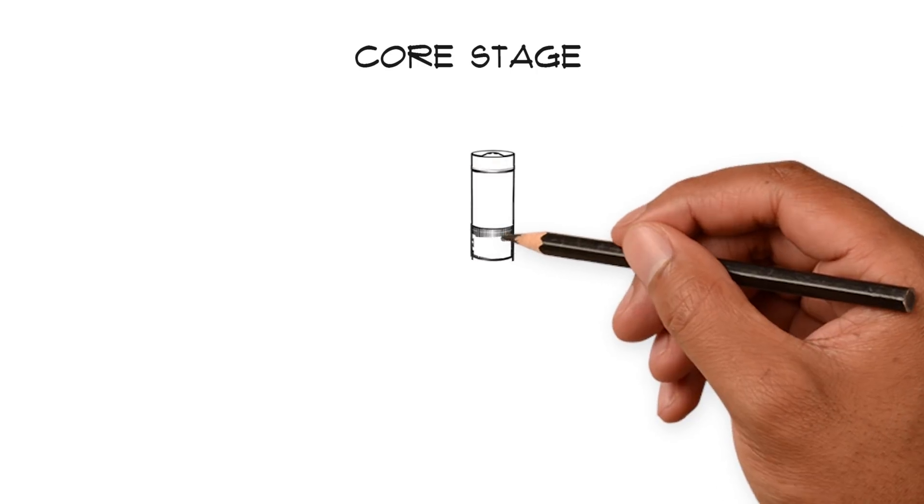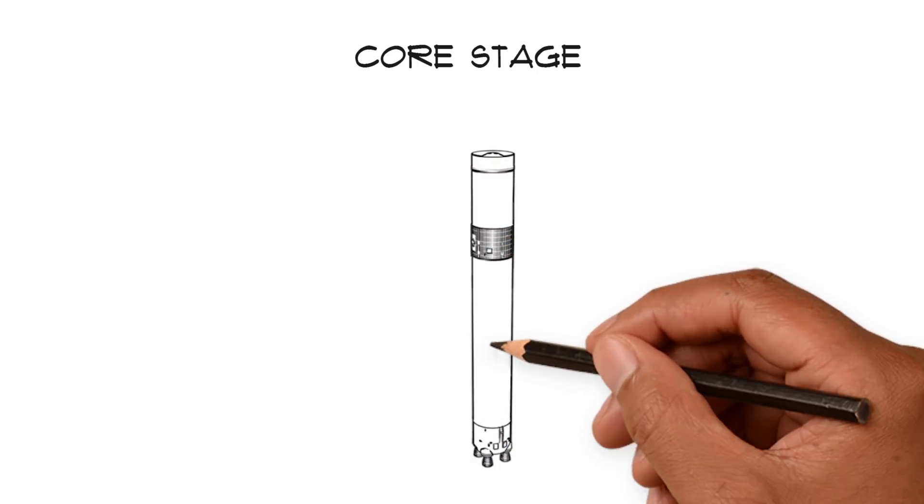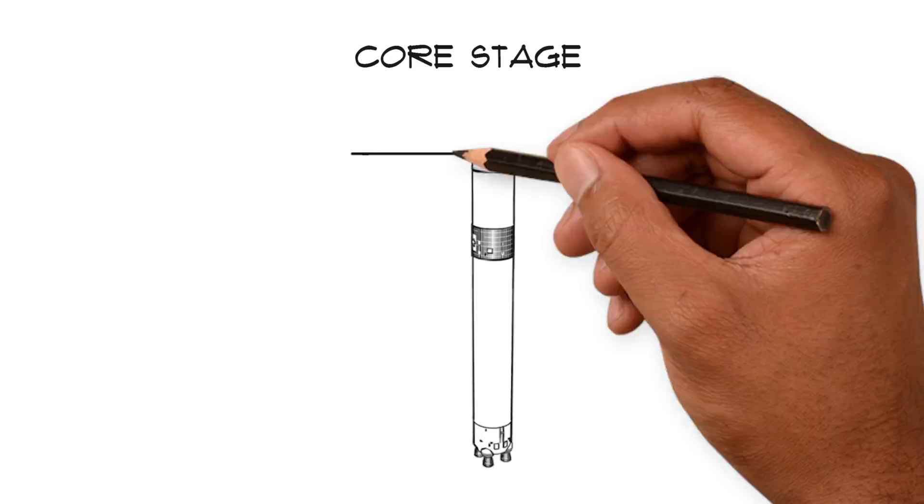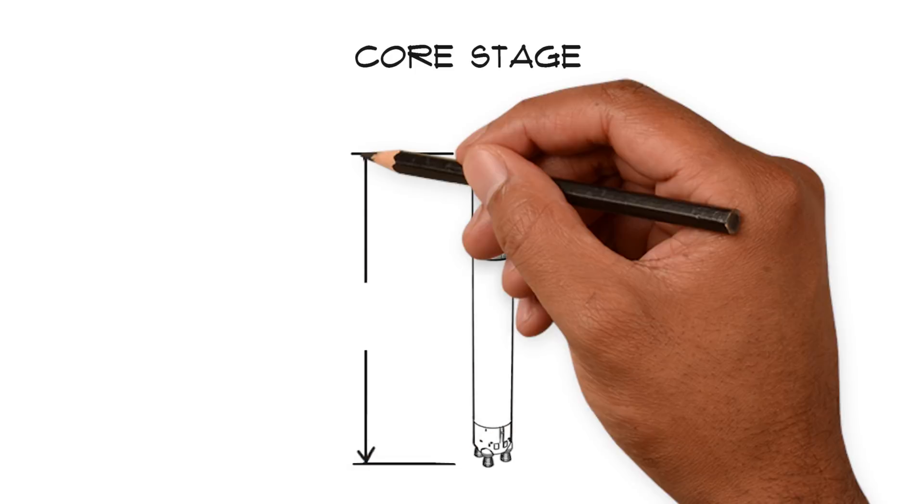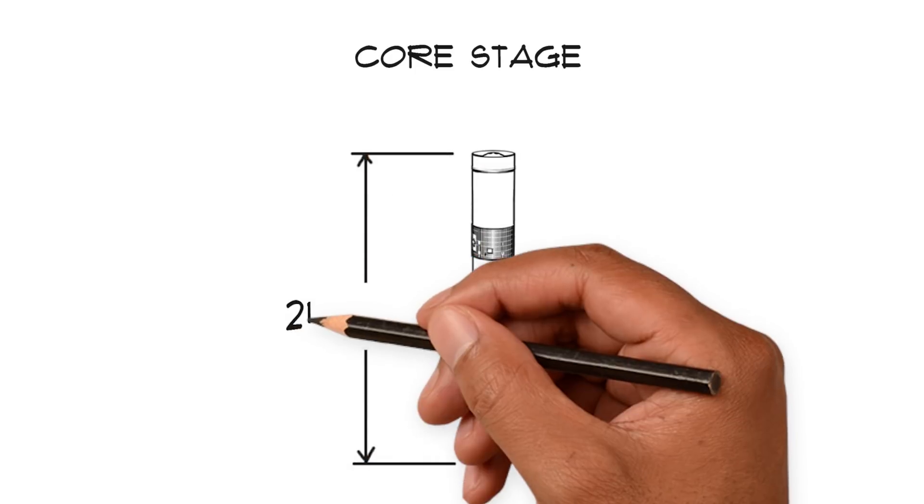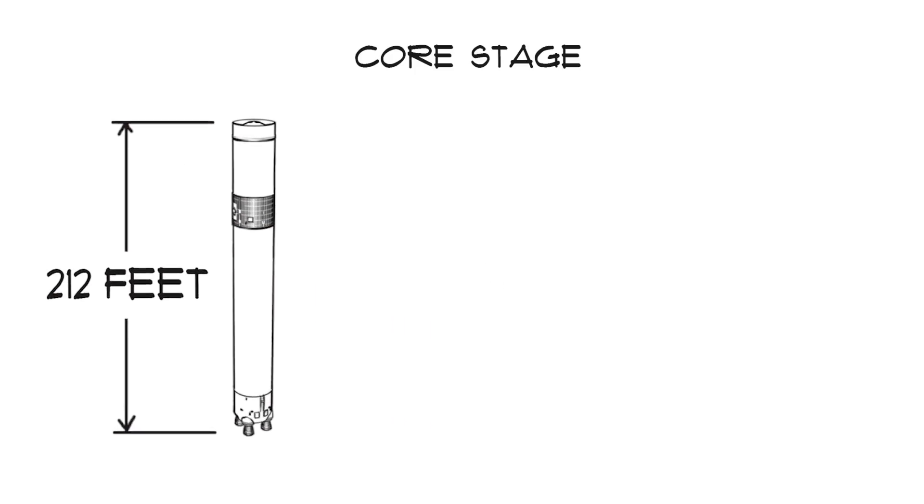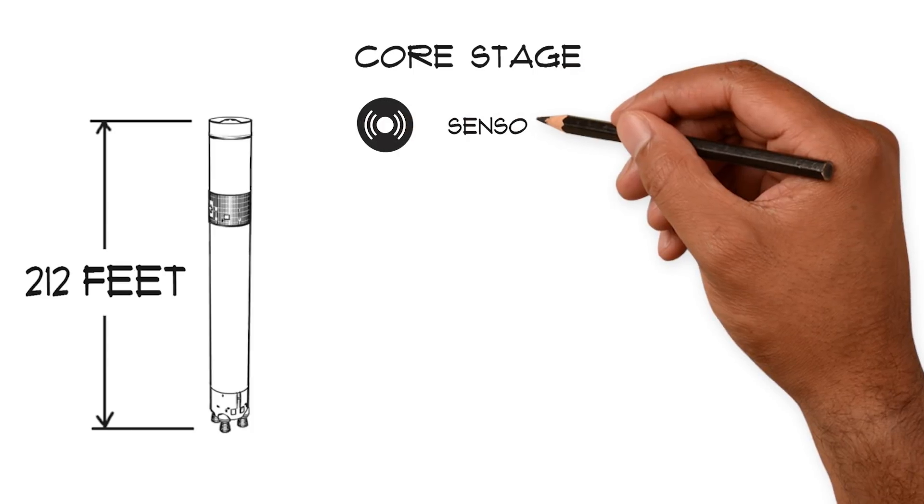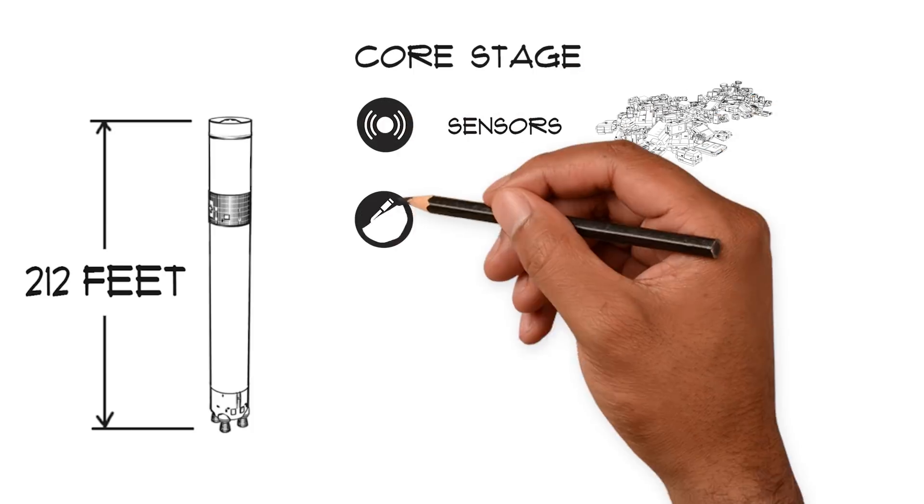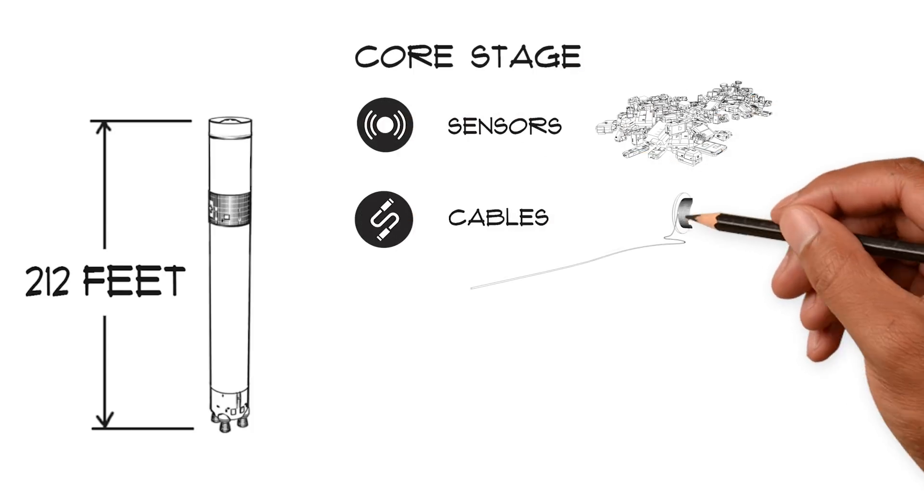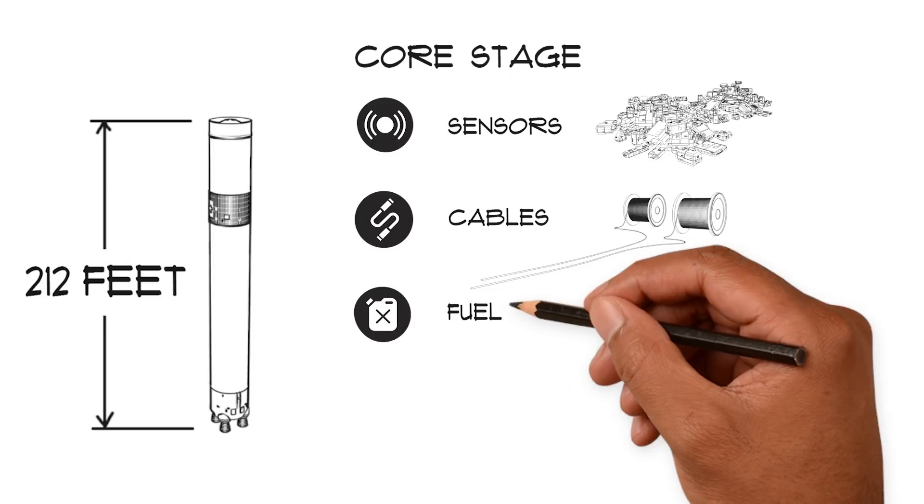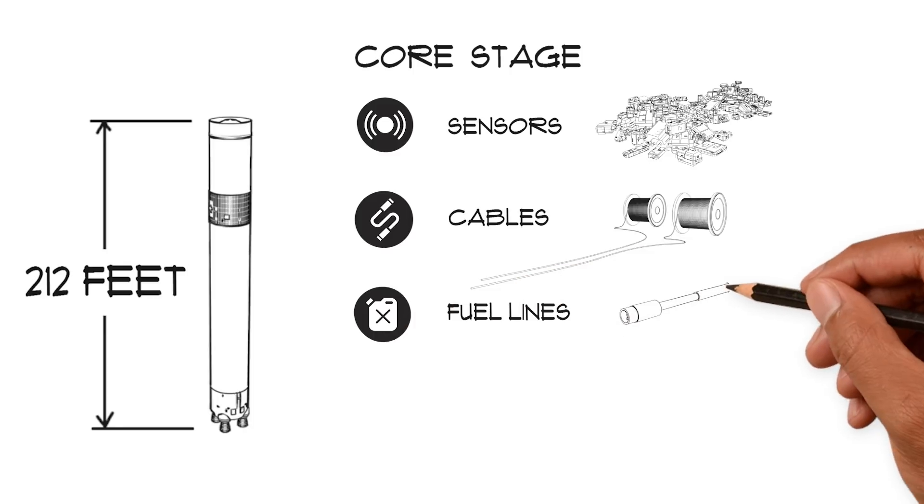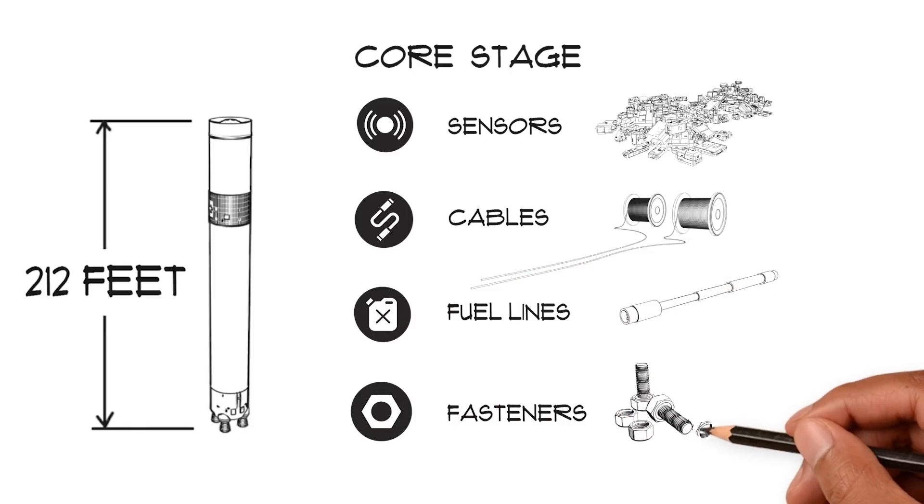A key component is the rocket's 212-foot-tall core stage. The core stage is the largest piece of the world's most powerful rocket, but before it's assembled with the other parts of the rocket, the core stage's five sections are outfitted with thousands of sensors, cabling, fuel lines, fasteners and many, many more parts.